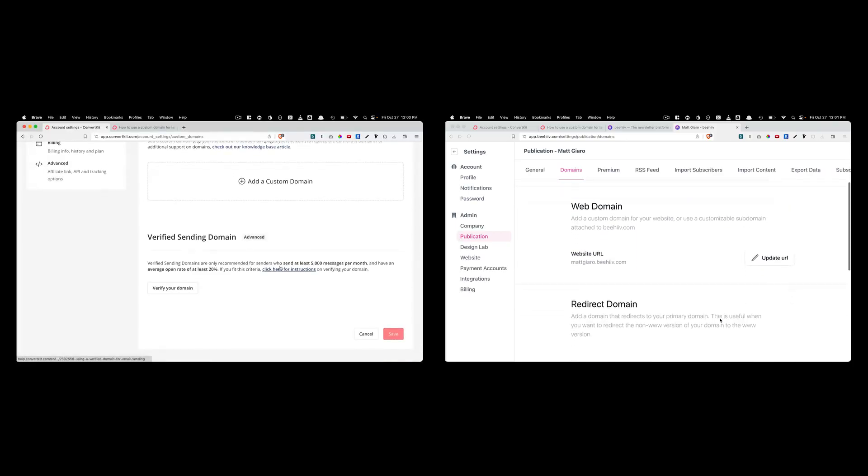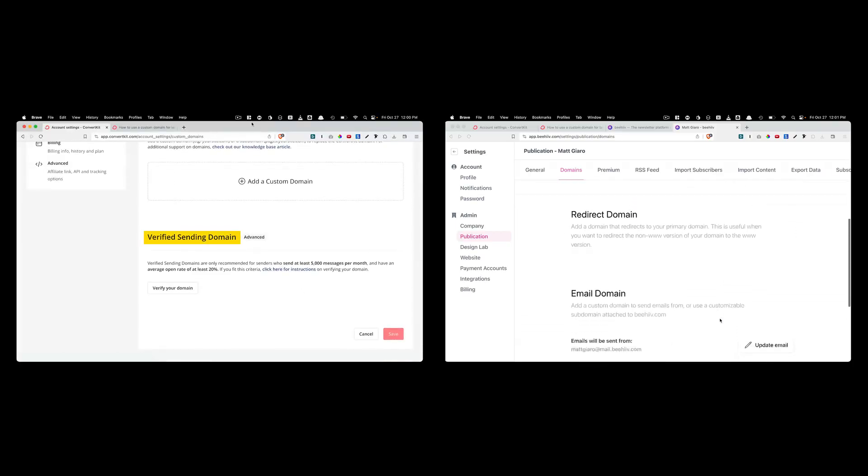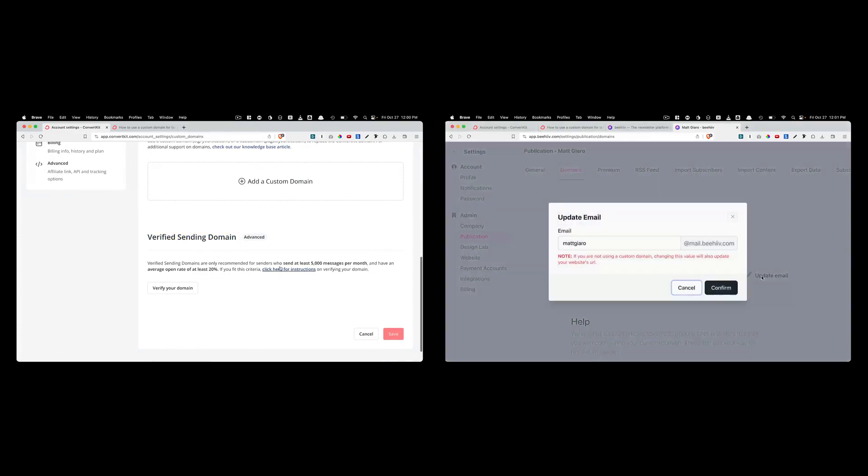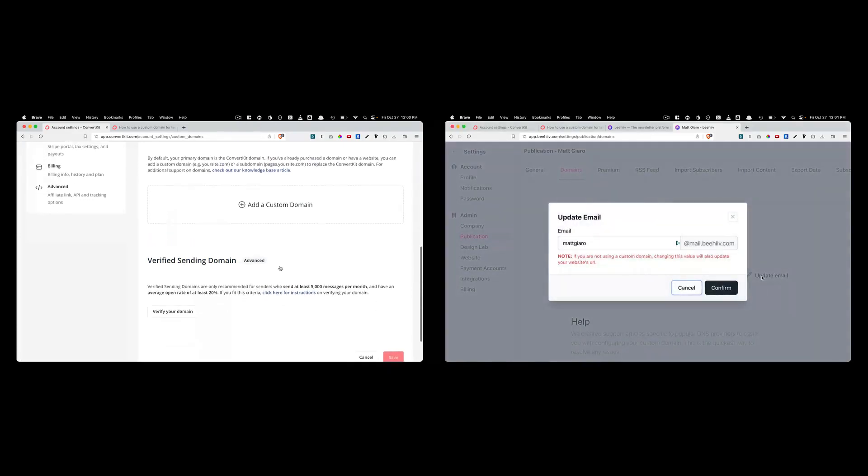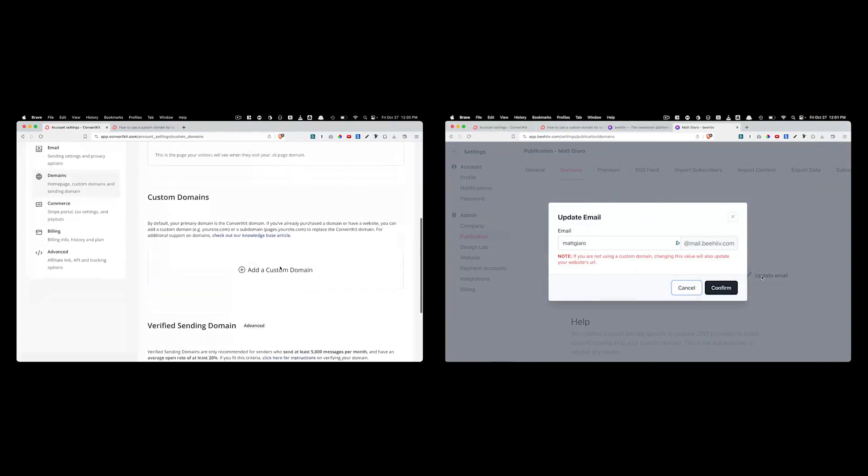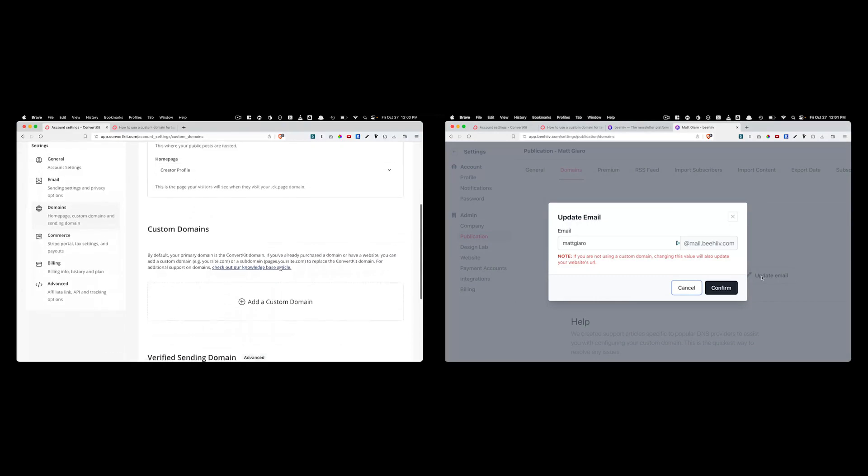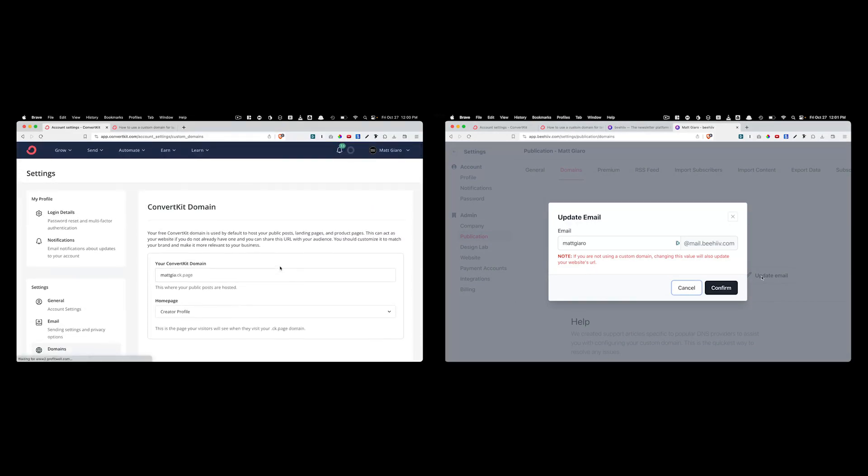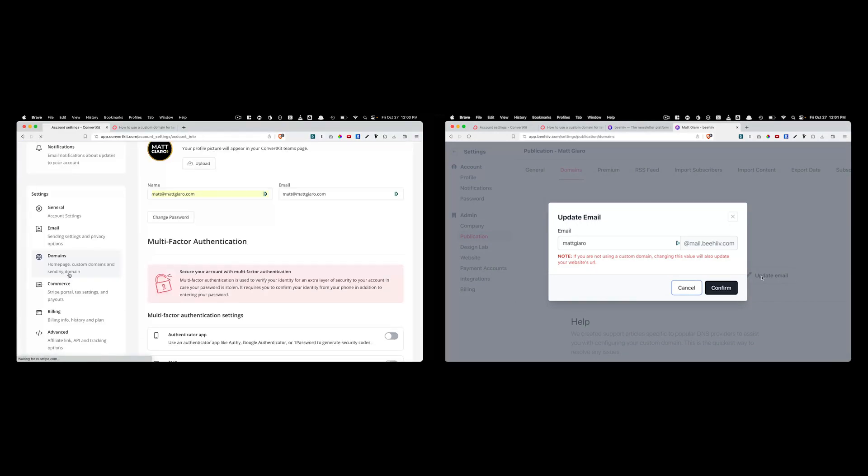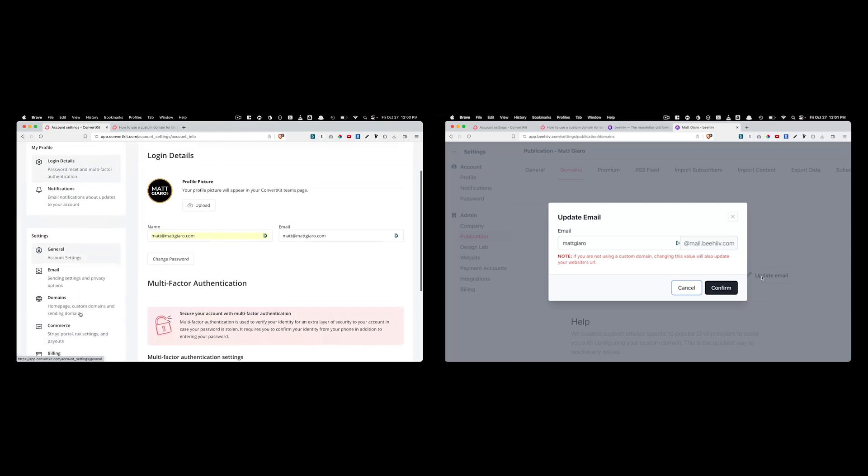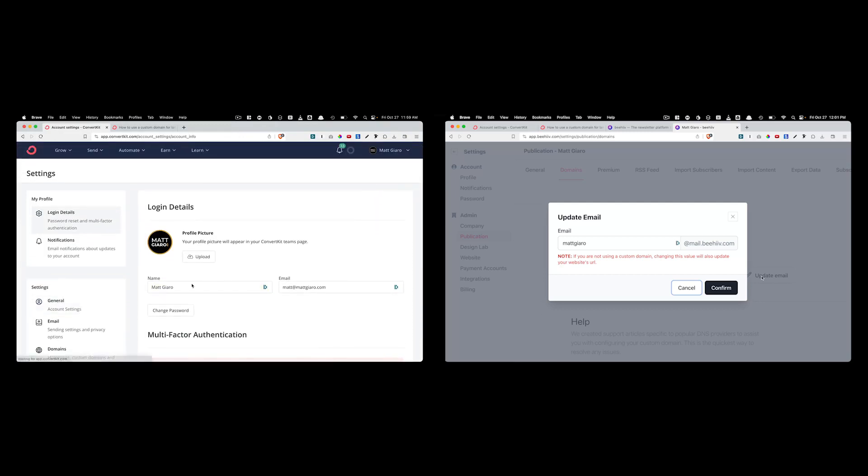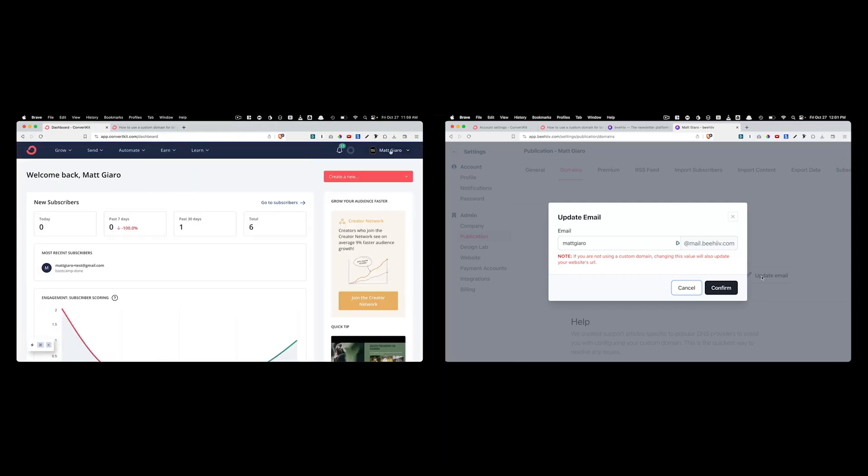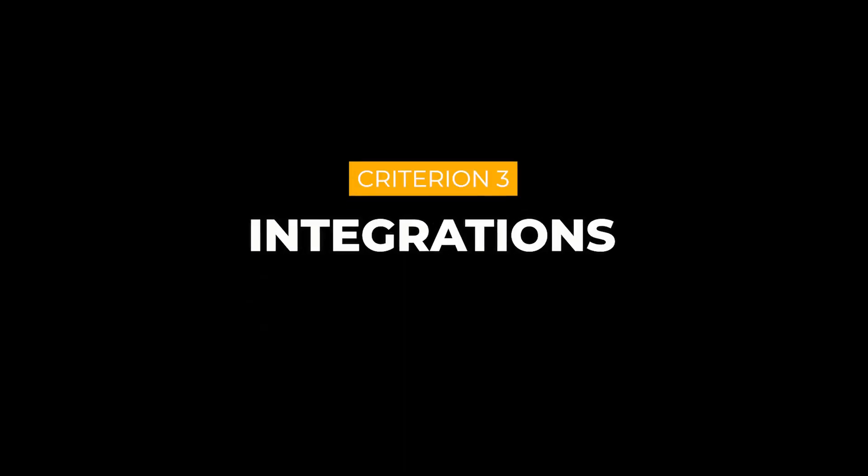I won't go into the advantages and the drawbacks of both options, but in the tests I've made, I noticed no specific difference between deliverability with emails sent from Beehive and from ConvertKit. So again, there isn't really a clear winner on this side.